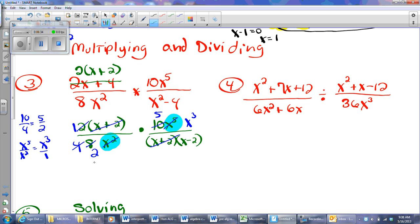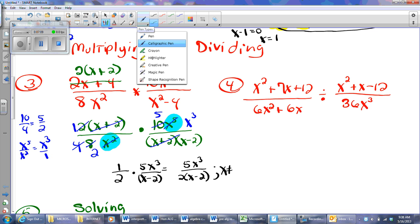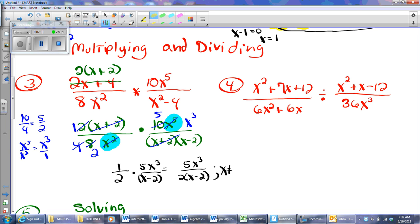Now I'm going to rewrite what I have. On the first fraction I have 1 over 2, and on the second fraction I have 5X cubed over X minus 2. I don't see anything else that's going to simplify, so I'll just multiply my numerators and multiply my denominators. I don't distribute — I say it's an extra step and unnecessary. Now I do have to go back and find restrictions: I look here, here, and here. X cannot be 0, X cannot be negative 2, and X cannot be positive 2.